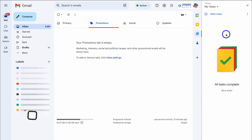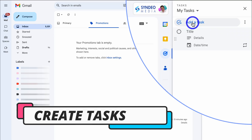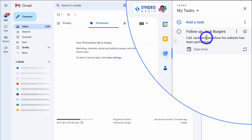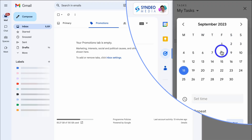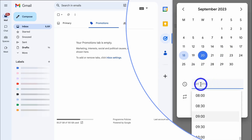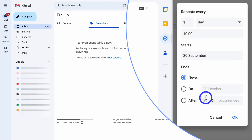To add a task, navigate up to 'Add a task,' then add a title, then add details about the task, and then navigate down to set a date and time. So when do I want to complete this task? I'm going to navigate down to the 20th and set a time. I'll set this follow-up call for 10 AM. And then I have the option to repeat this task.